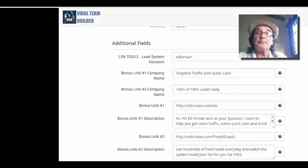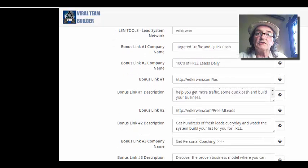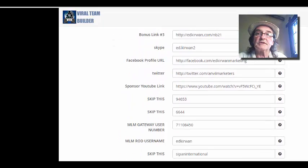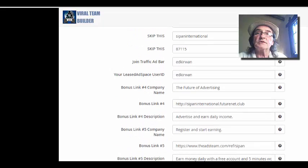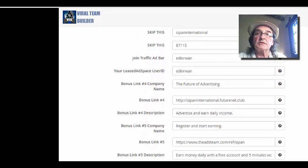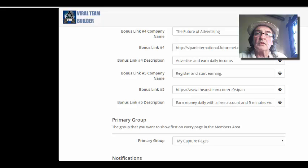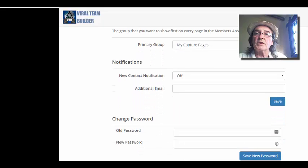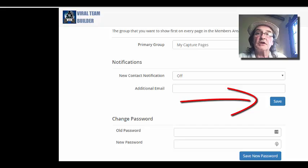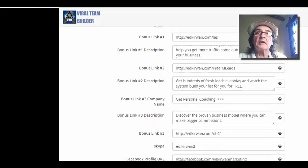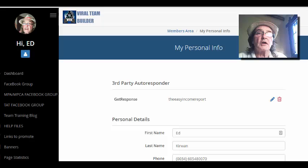You have a company name, your link, and a description for each of your businesses or products. The ones that say skip, you just skip those because they're not in the system anymore — the system's been changed a little bit. Then you come down here and make sure that you save your changes. You can also change your password here any time you want to.